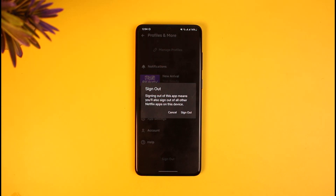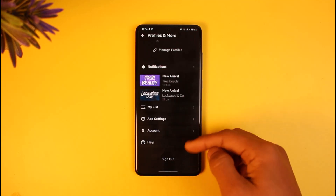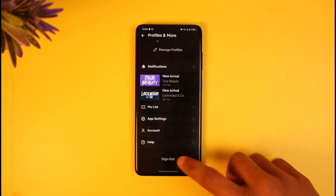It'll ask if you really want to sign out — tap the Sign Out button to confirm. Once signed out, simply log into the other account you want to switch to. Keep in mind there isn't a direct switch button; signing out and logging back in is the only way.